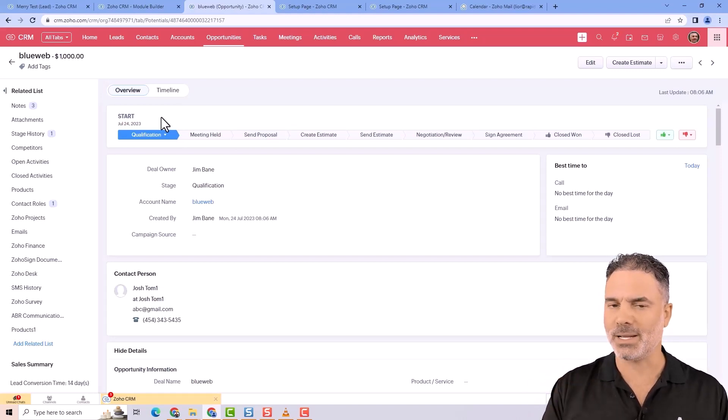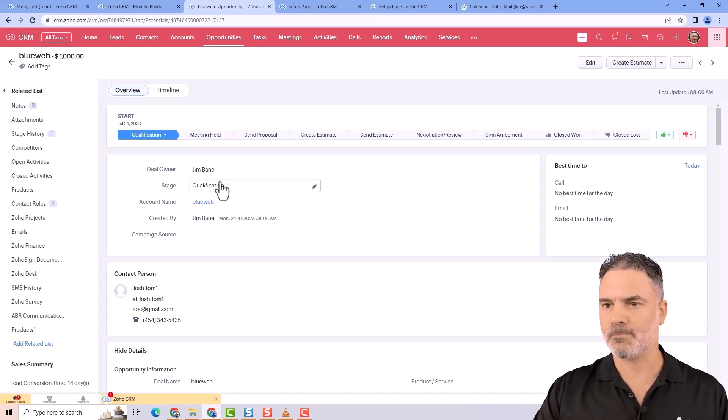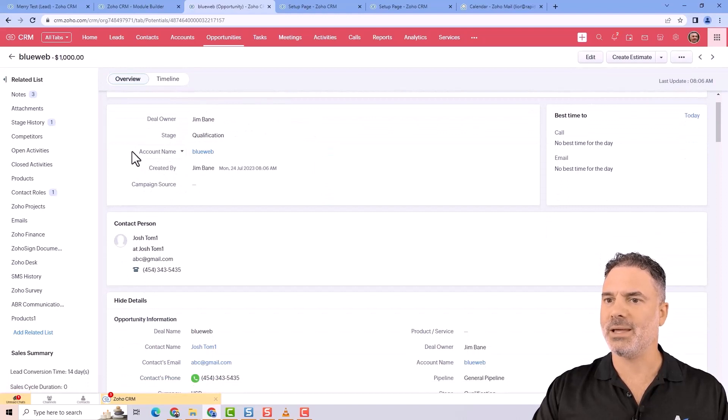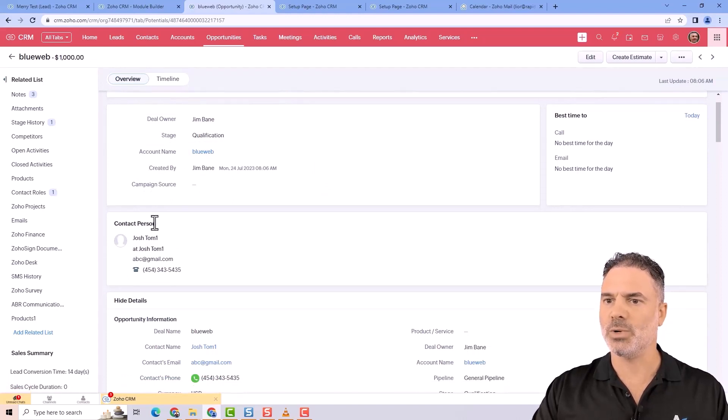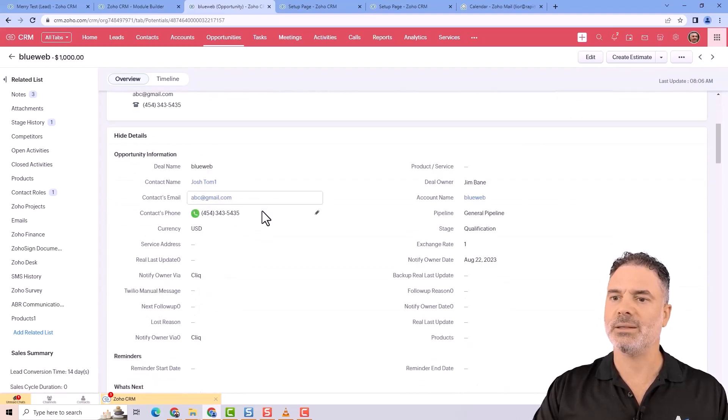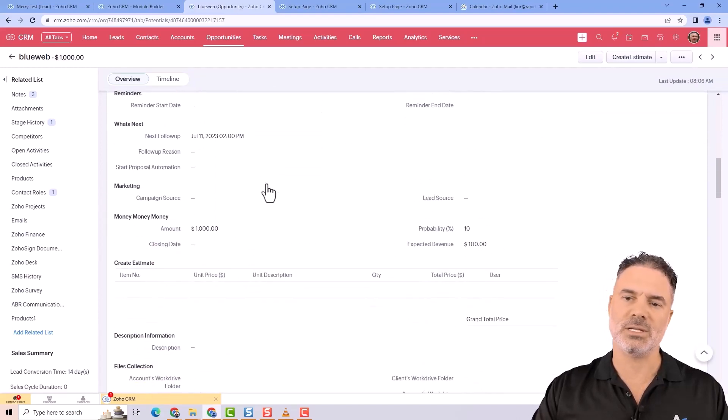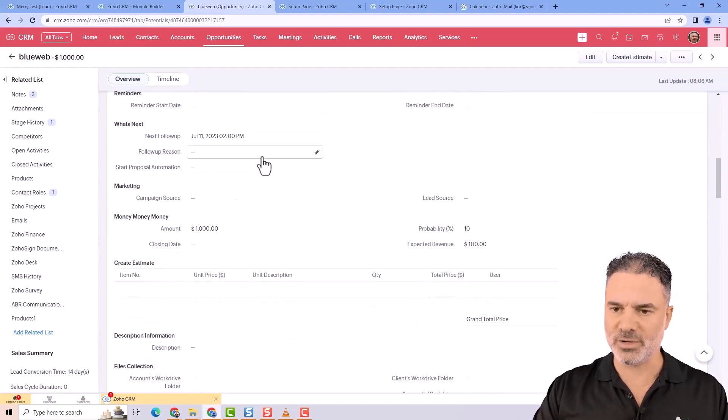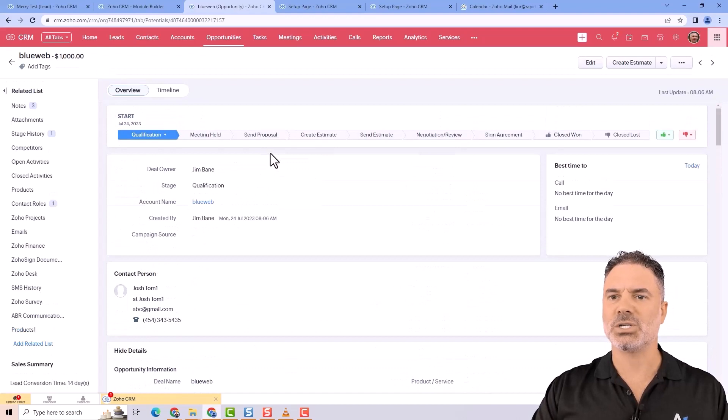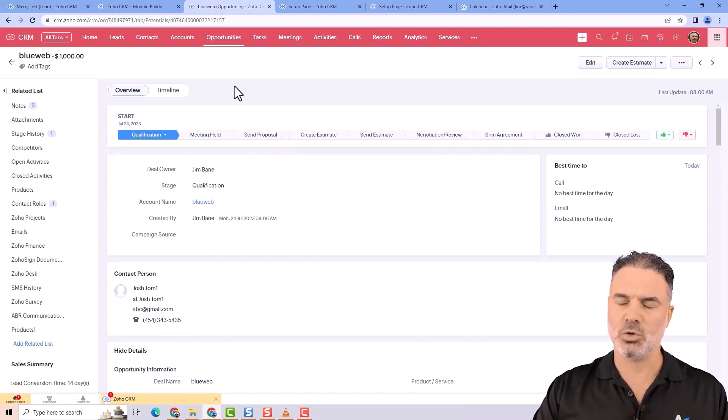A pipeline will differentiate between the two. In the opportunity, you'll have the account name, the person related to it, and lots of details that you'll need to have here.